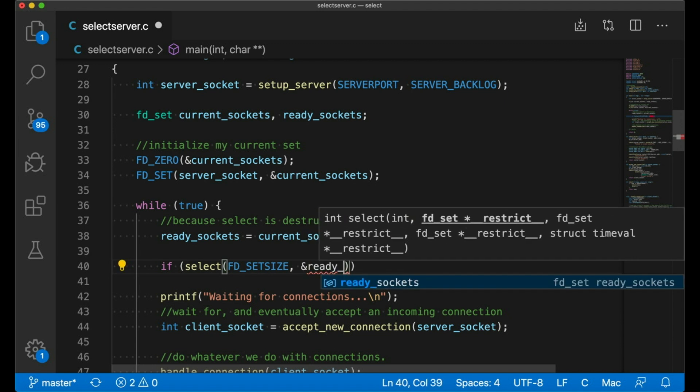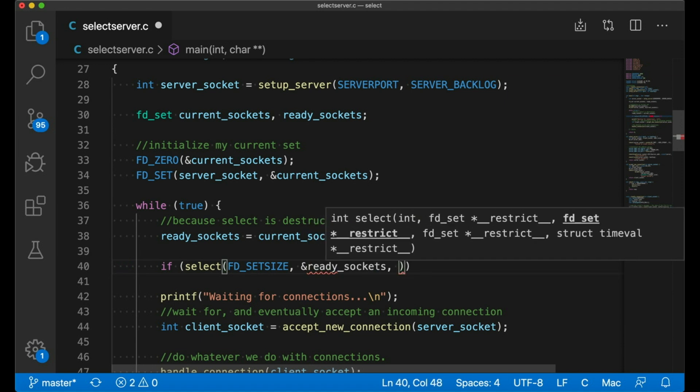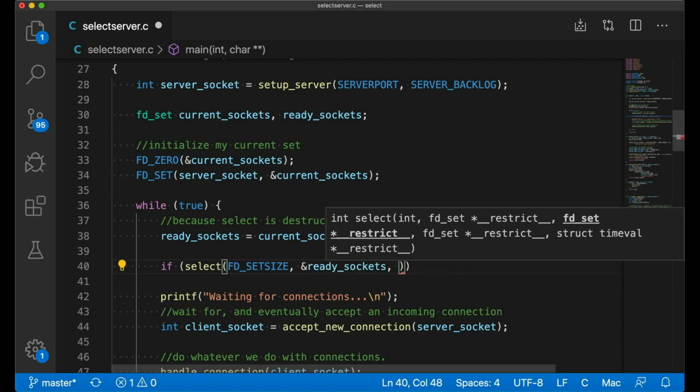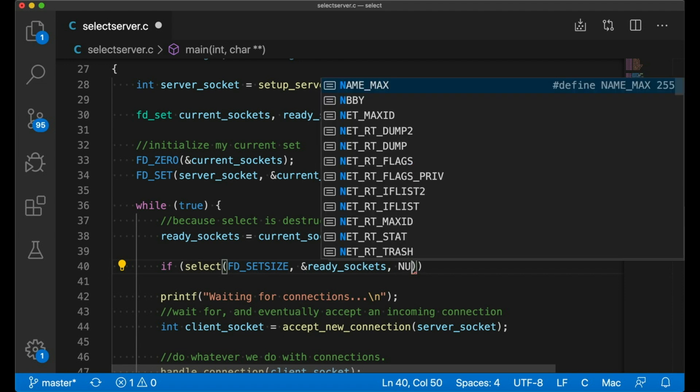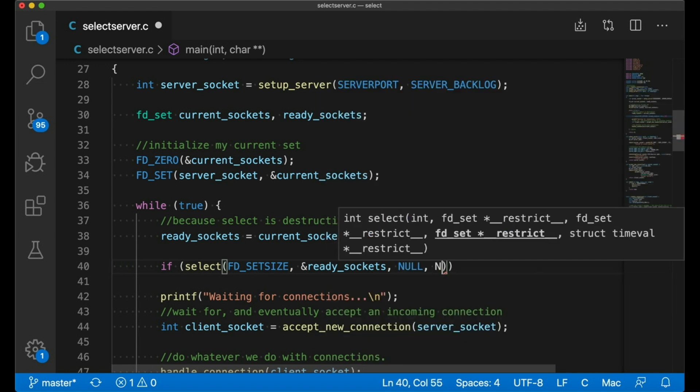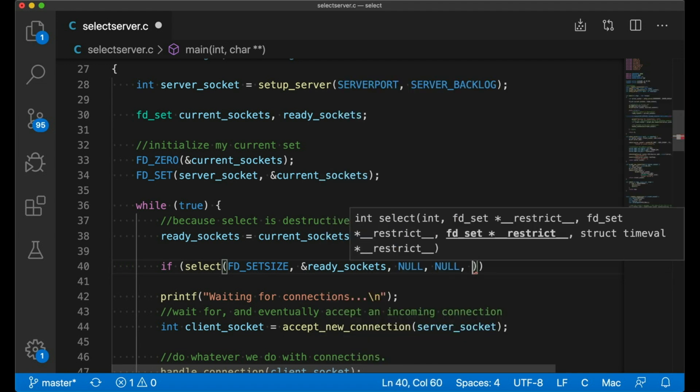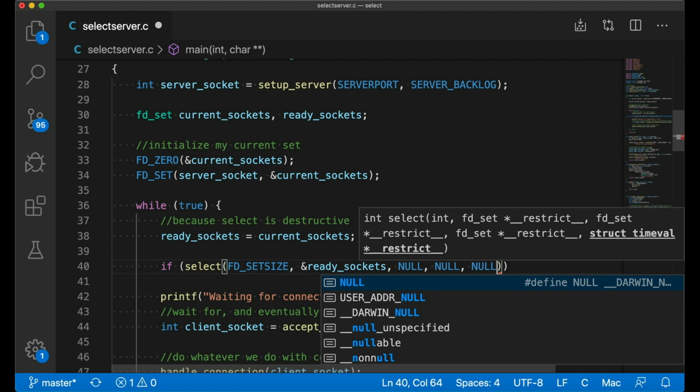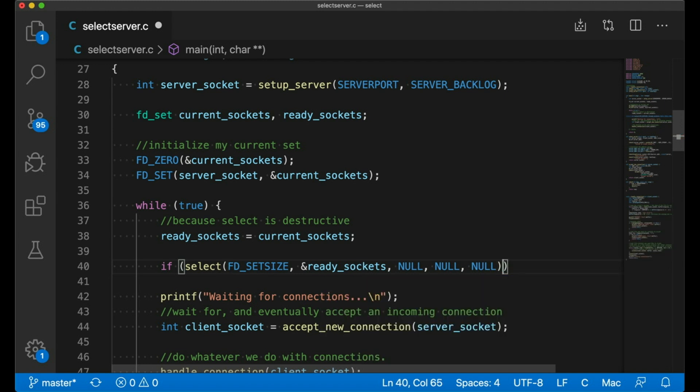So after that, select takes in four more arguments, three are FD sets. The first one being the set of file descriptors that I want to check for reading. The second is for writing. The third is for errors. So like errors on a socket or errors on a file. For now, I'm just interested in reading. So I pass in my read socket set in and leave the others as null. So they'll just be ignored.